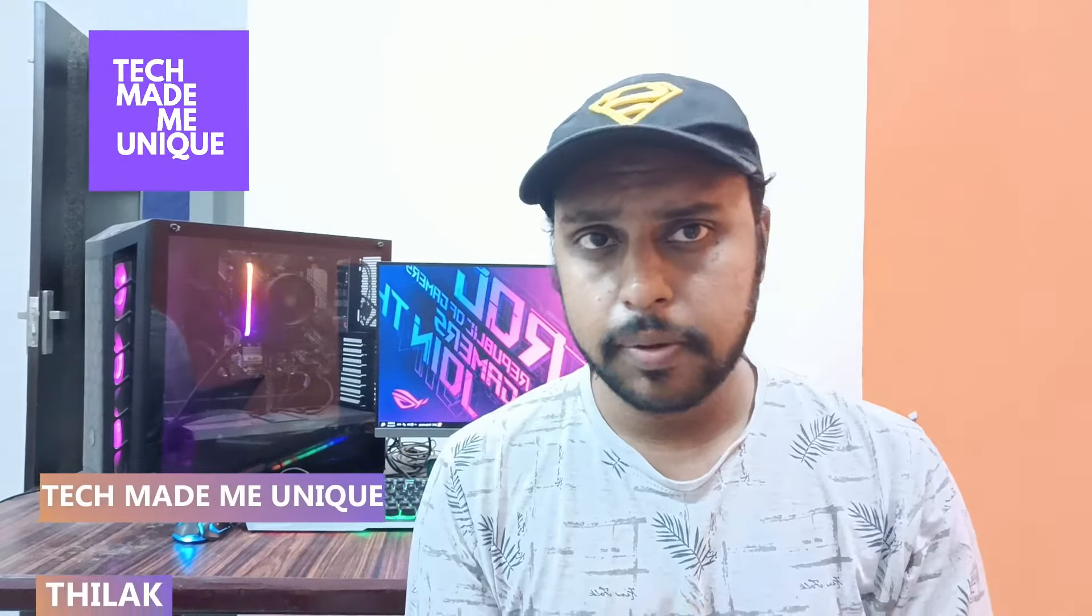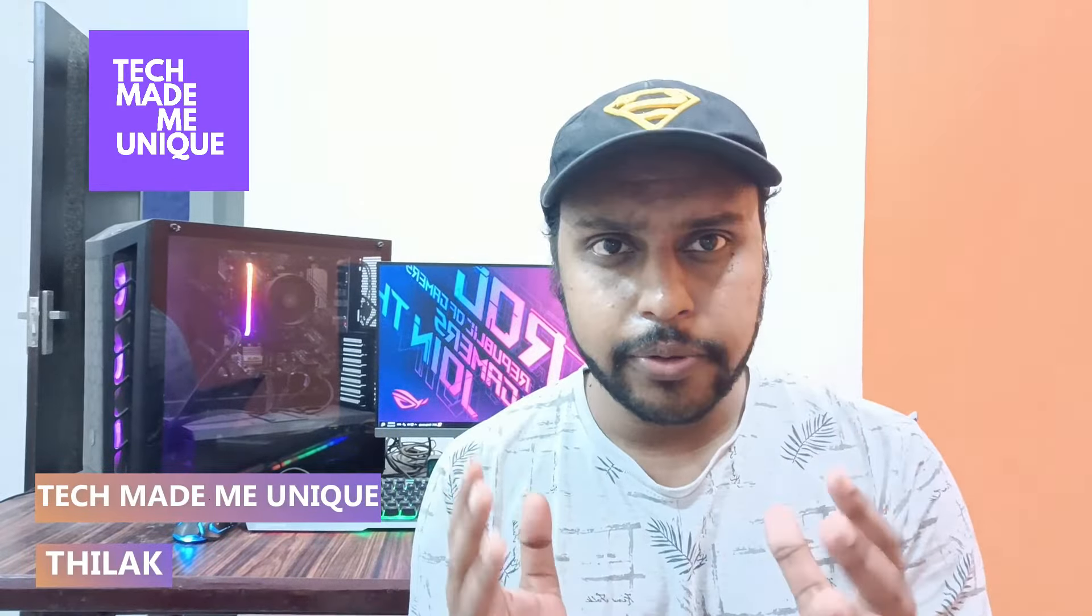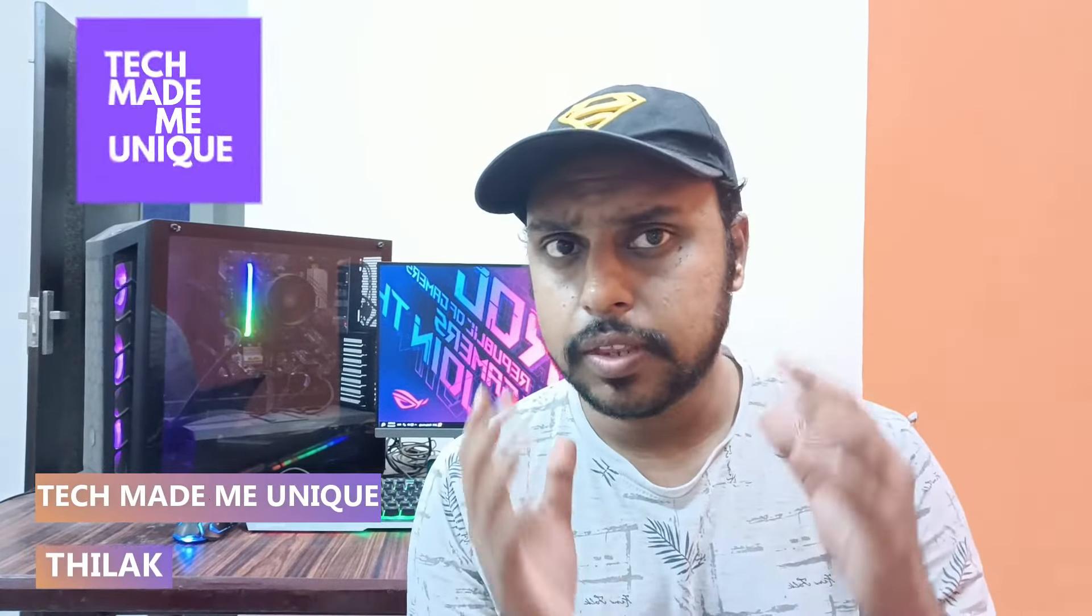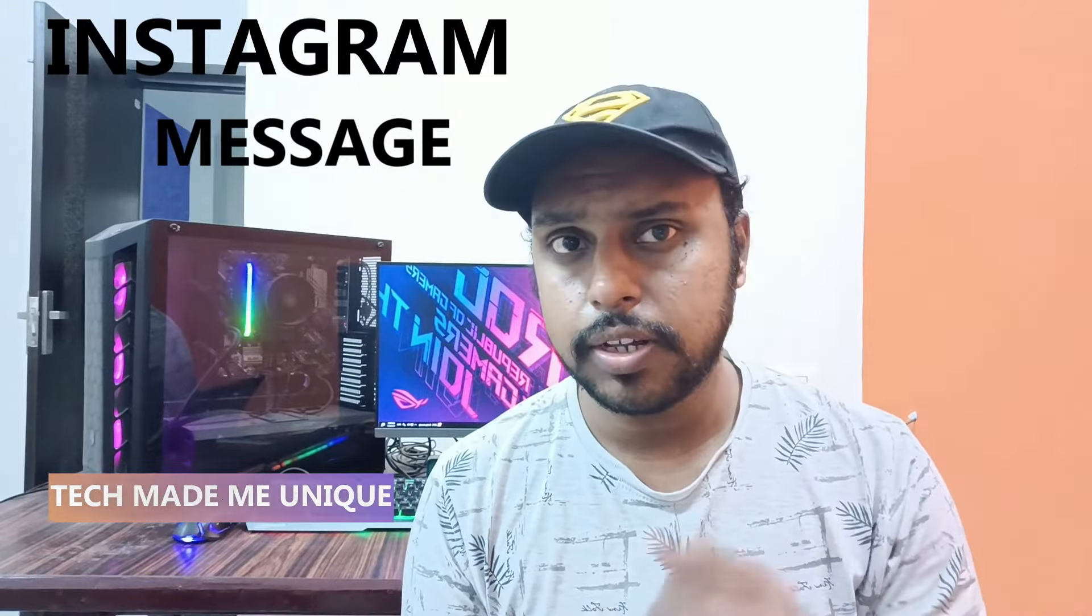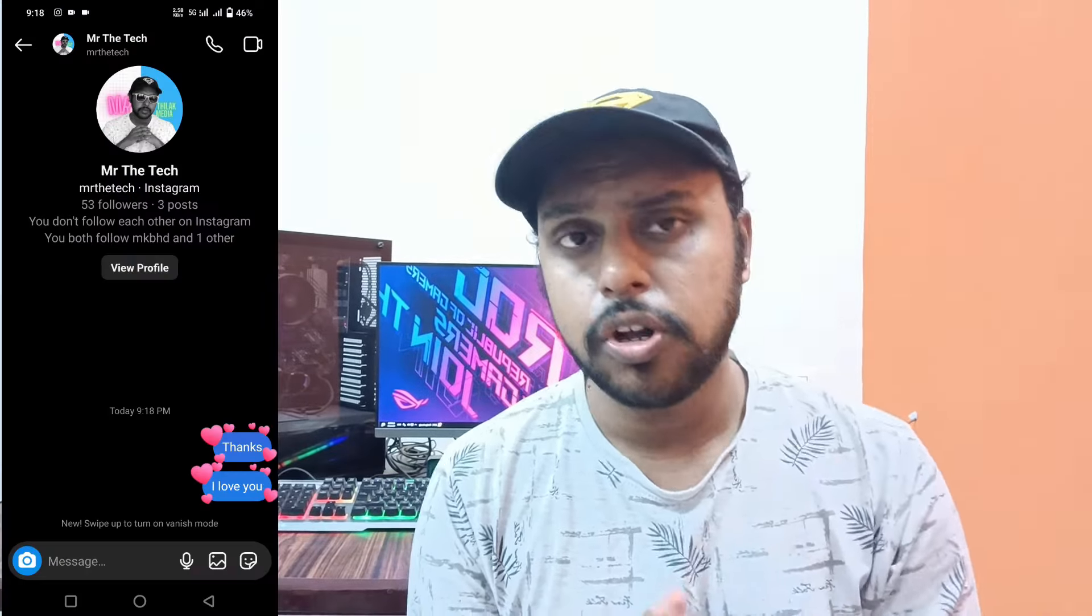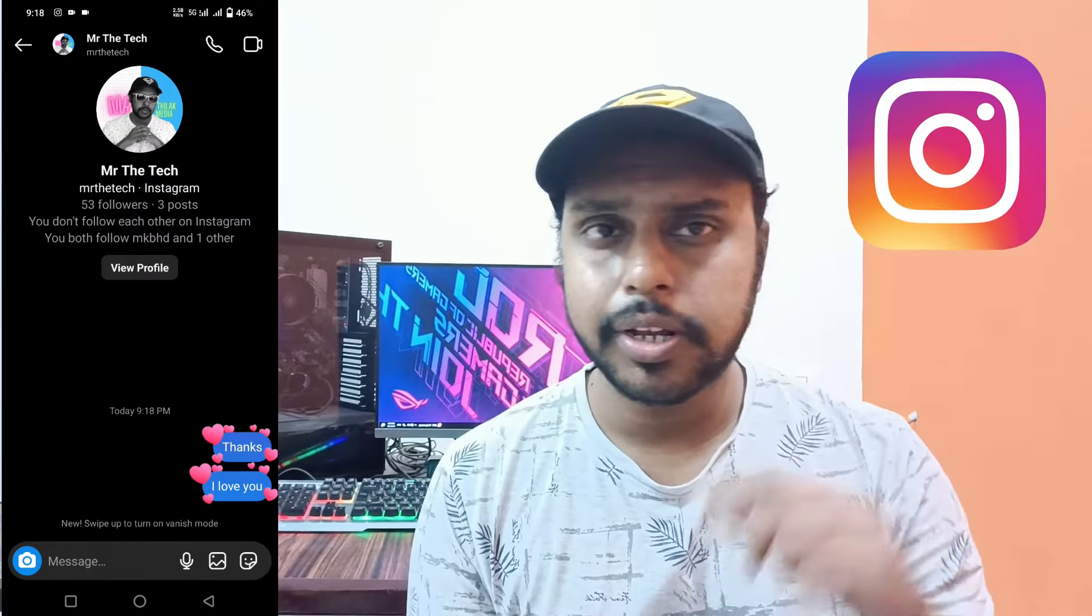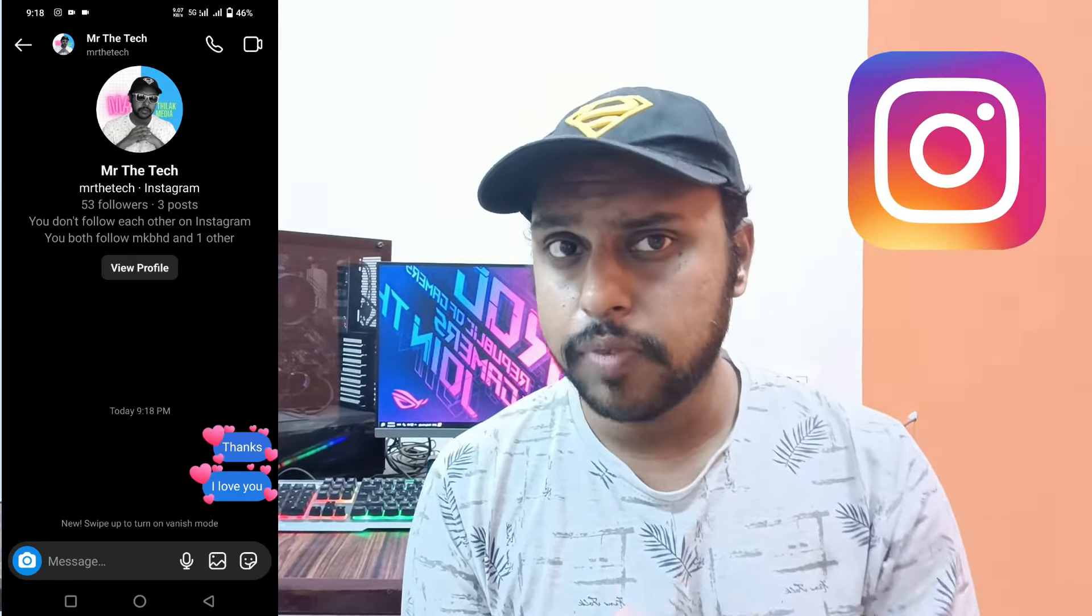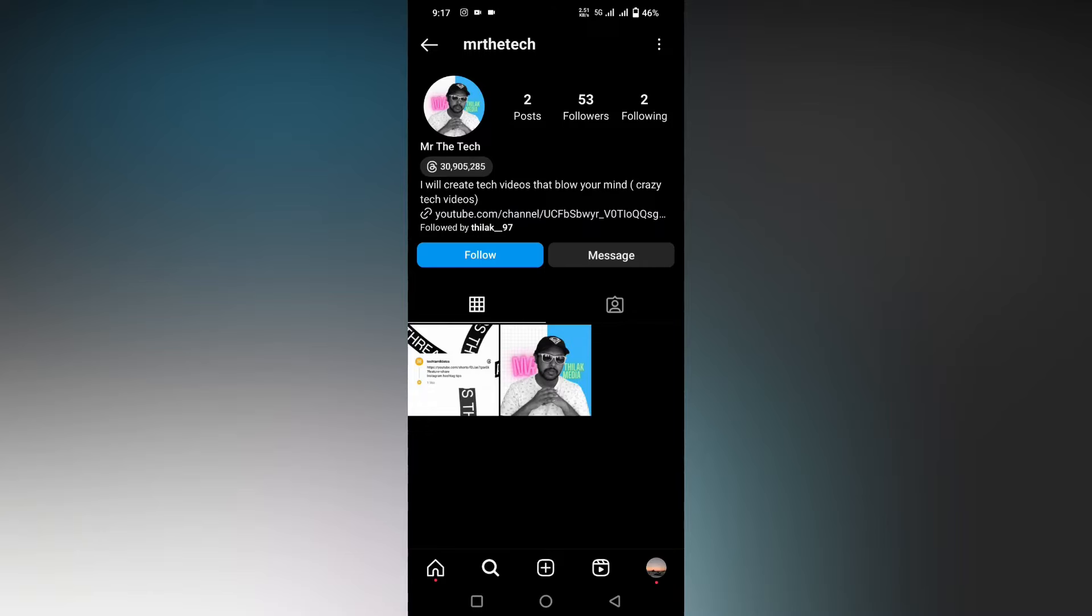Hi friends, I am Thirak. You're watching Tech Made Be Unique and today we're going to see how to send a message with heart message effect on your Instagram messenger. If you are new to this channel, make sure to click on the subscribe button below. Let's quickly move on to the video.